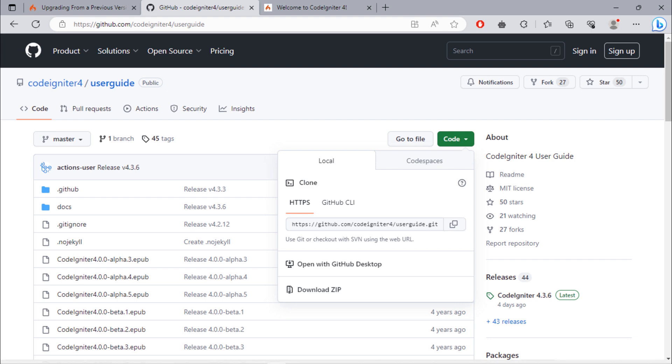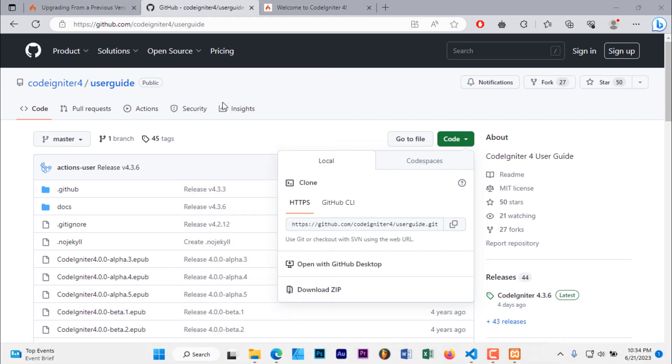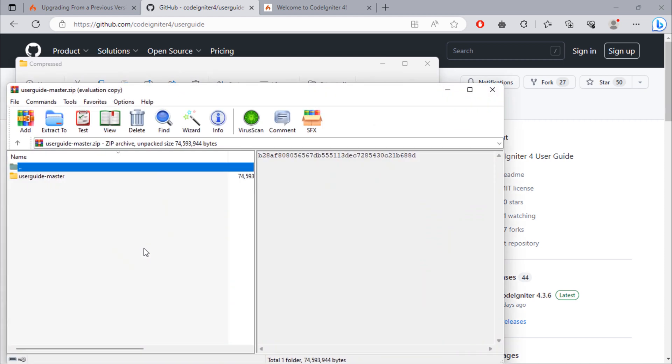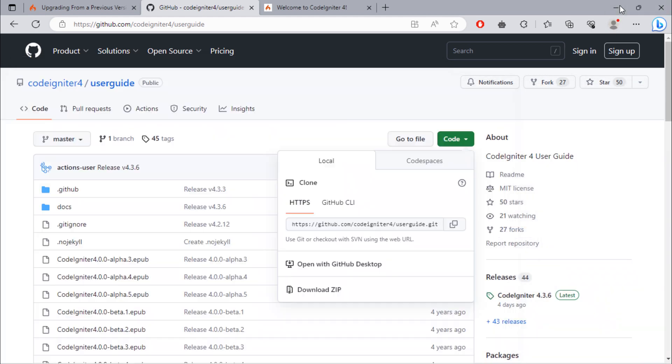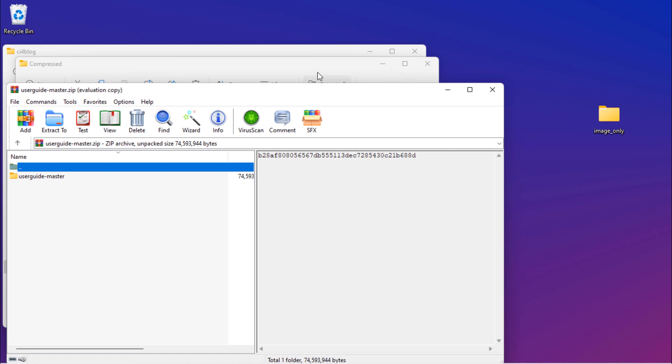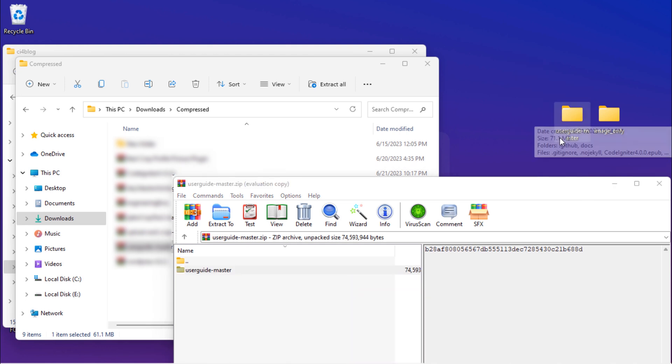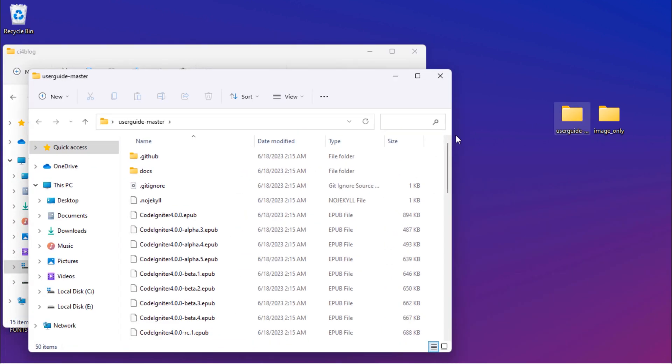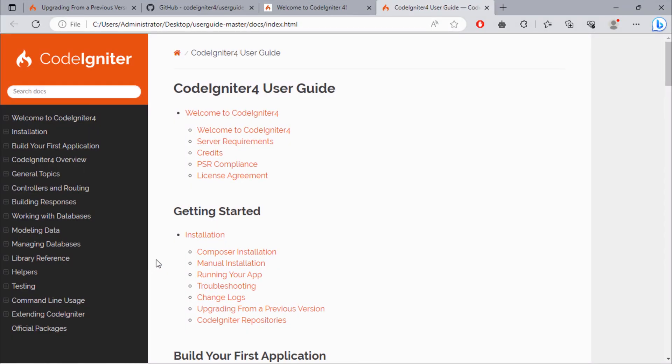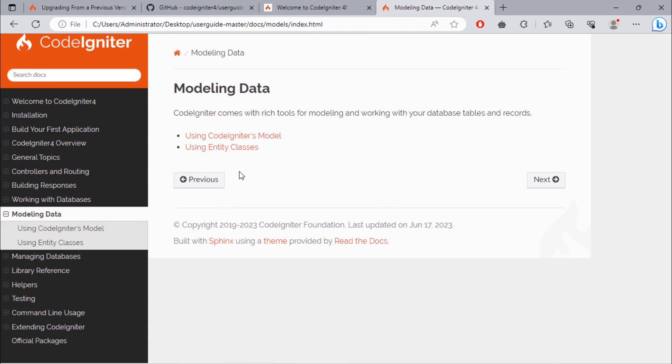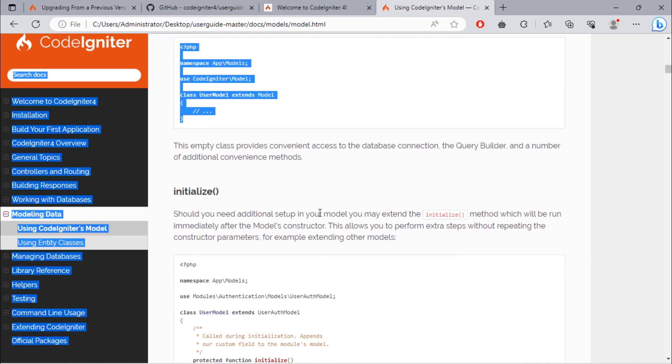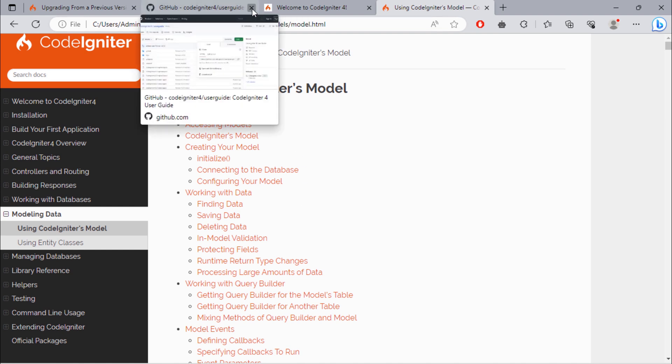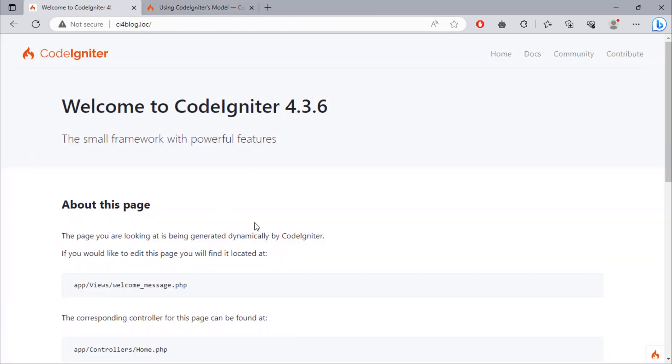And download this user guide by clicking on this download button. Once the download is finished, extract the zip file. Good, we have now the offline CodeIgniter user guide. See you in the next video.